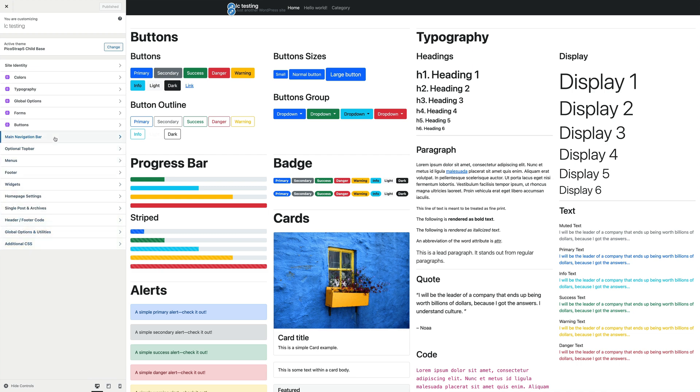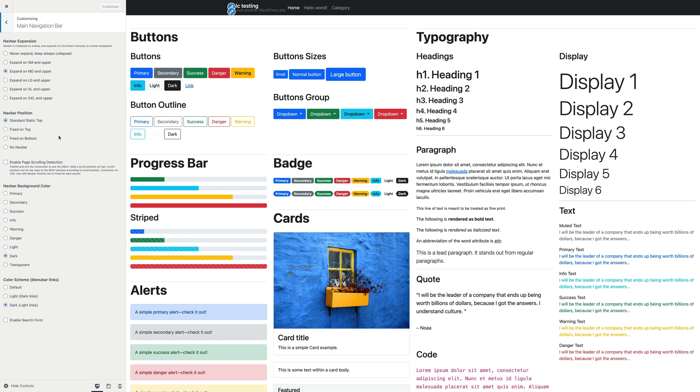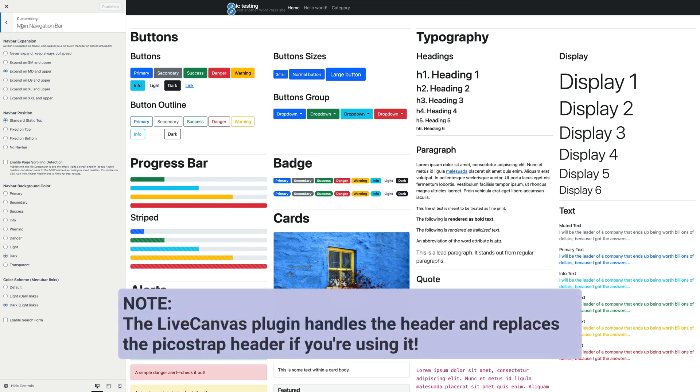The first one is the main navigation bar, which controls the main menu of the site. Let's take a look at what we can do in here, but first of all, an important notice.